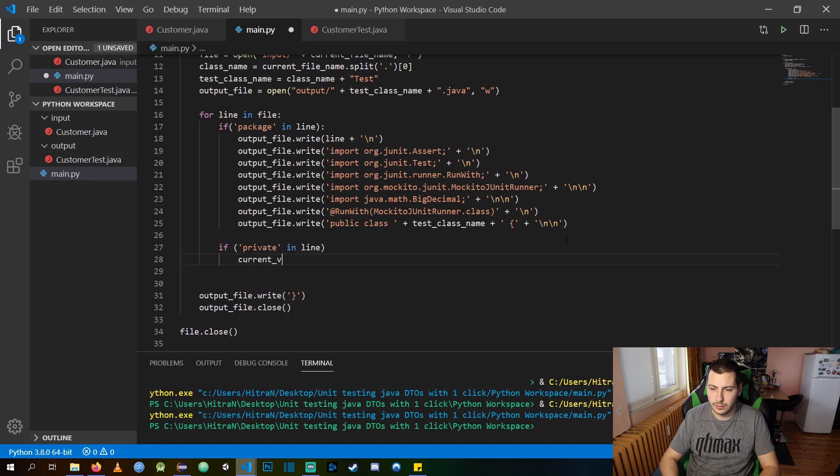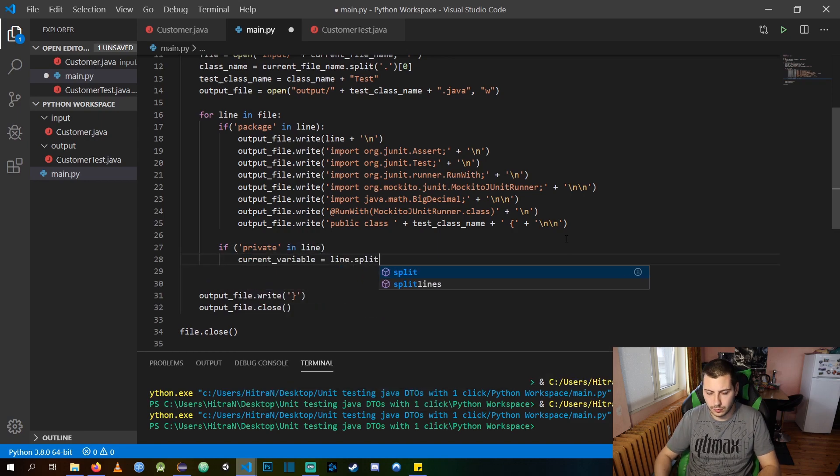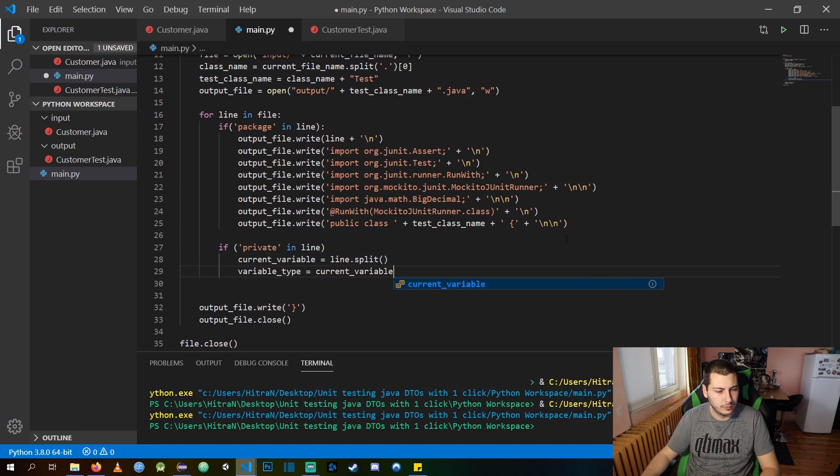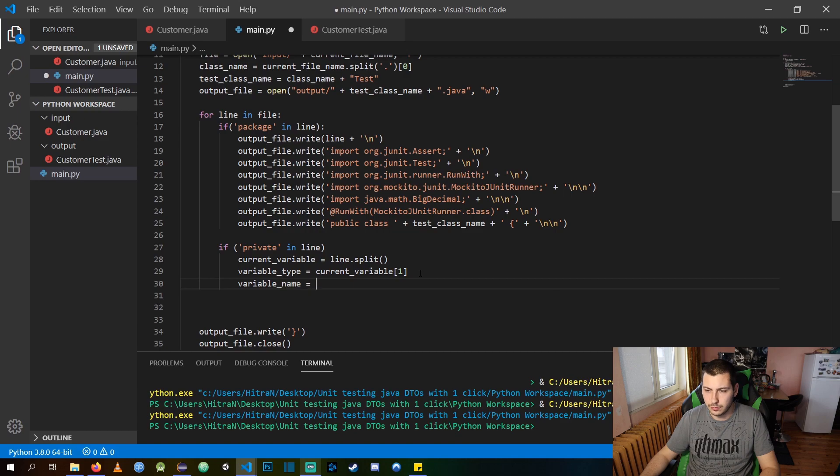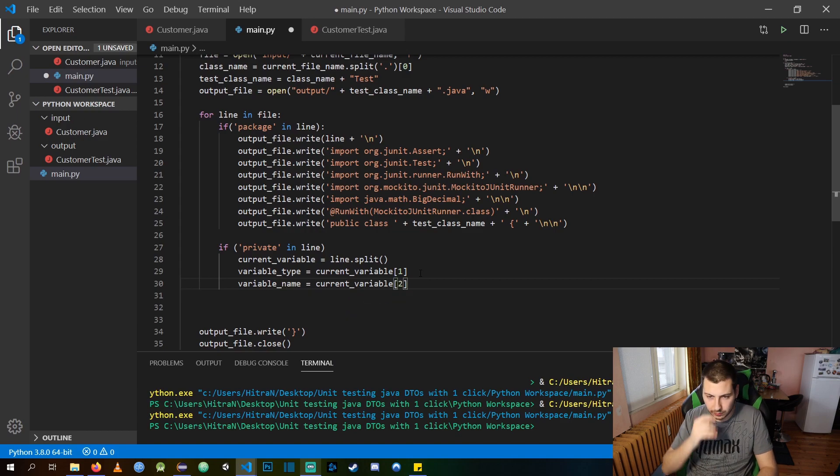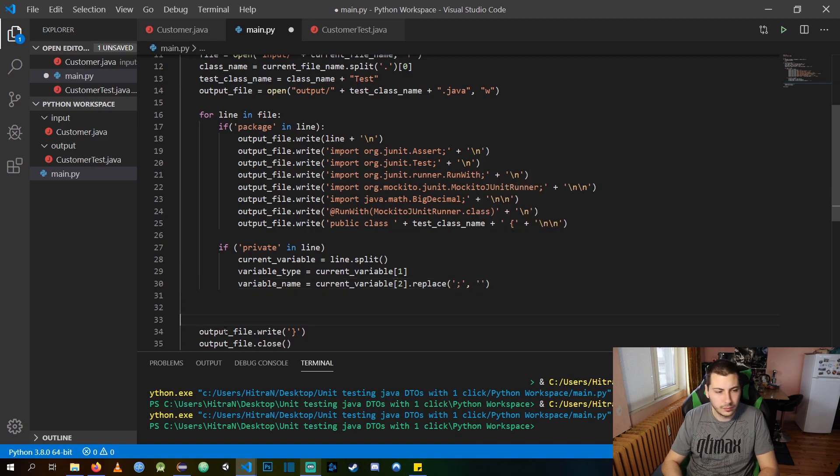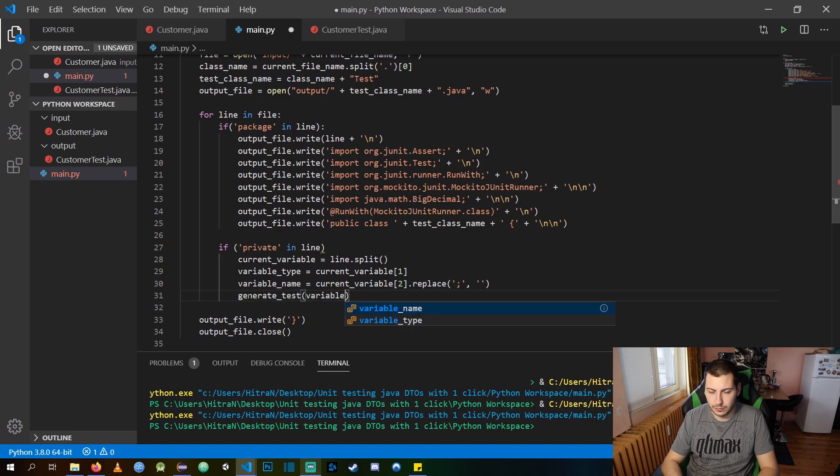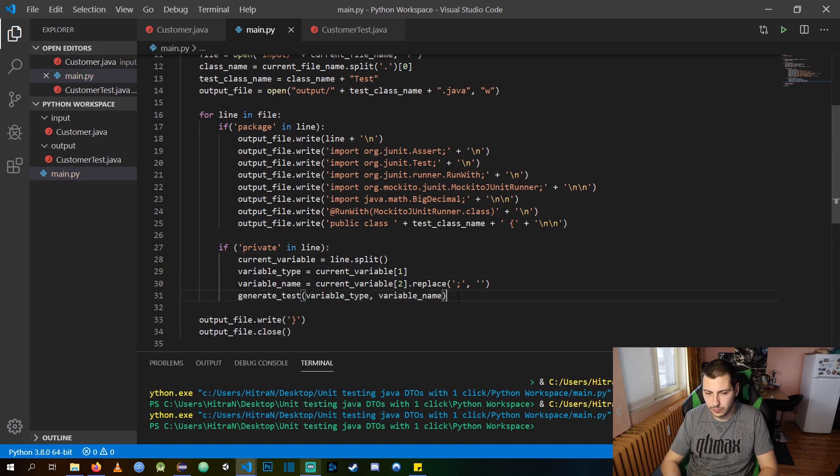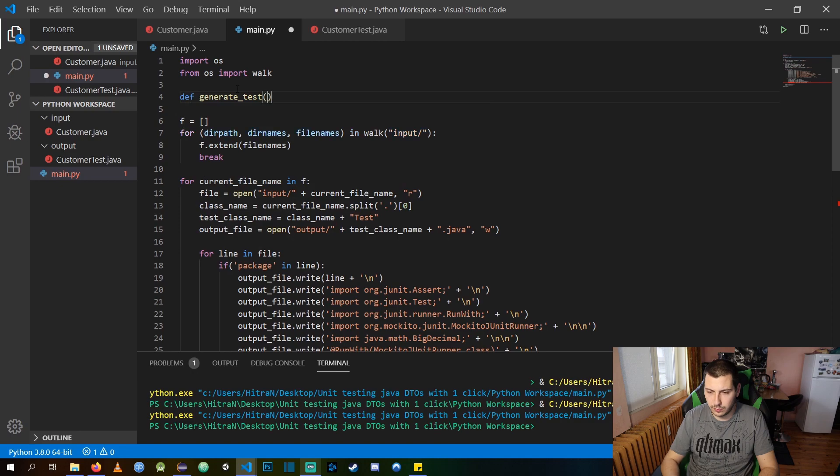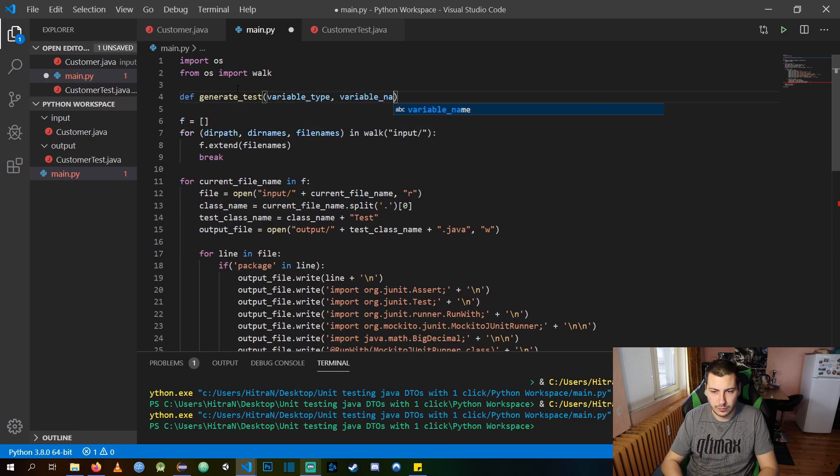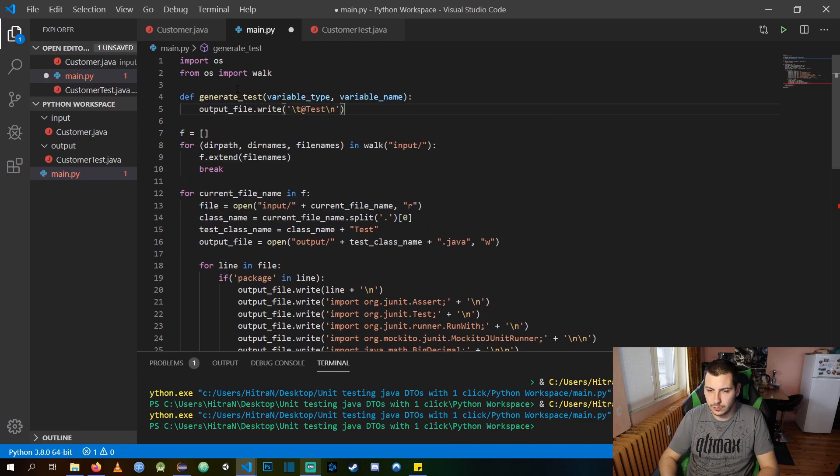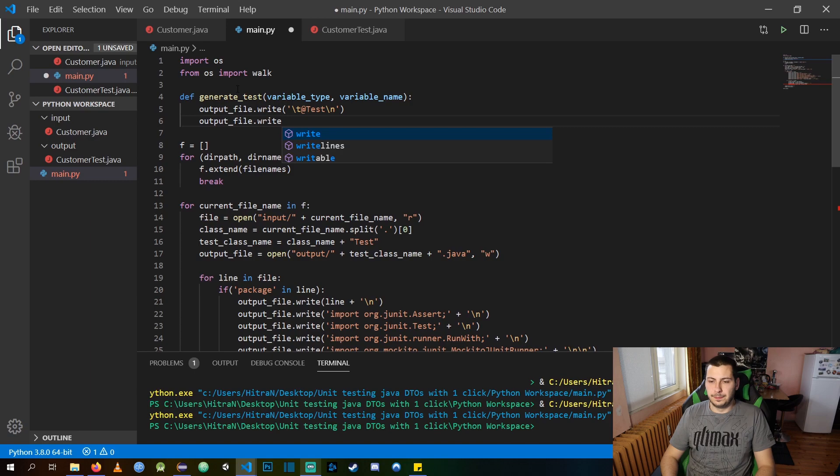After we are done with the imports and declarations of the class, we are going to trace all of the private fields in the current input class. From the private field we extract the variable type and name so we can use it in a separate function that will generate multiple test cases.